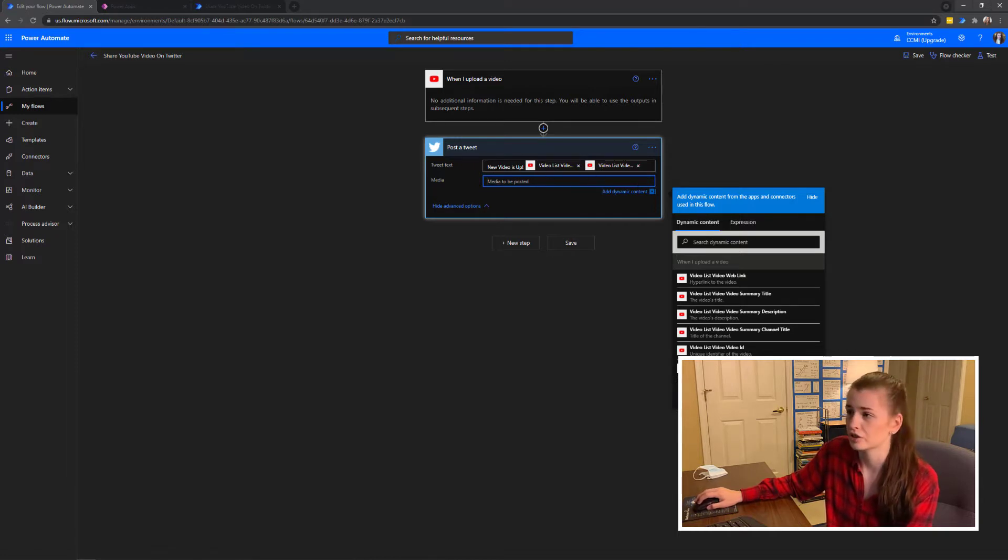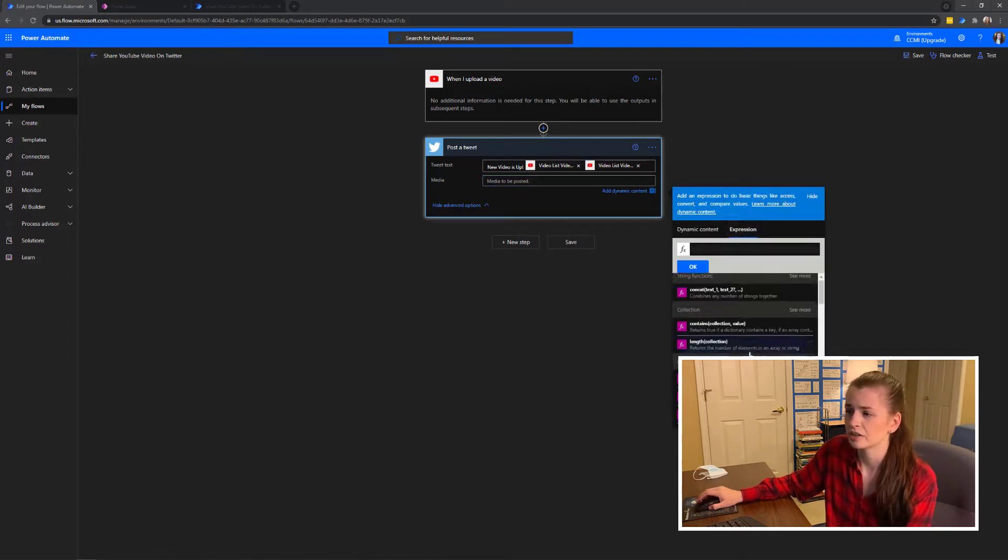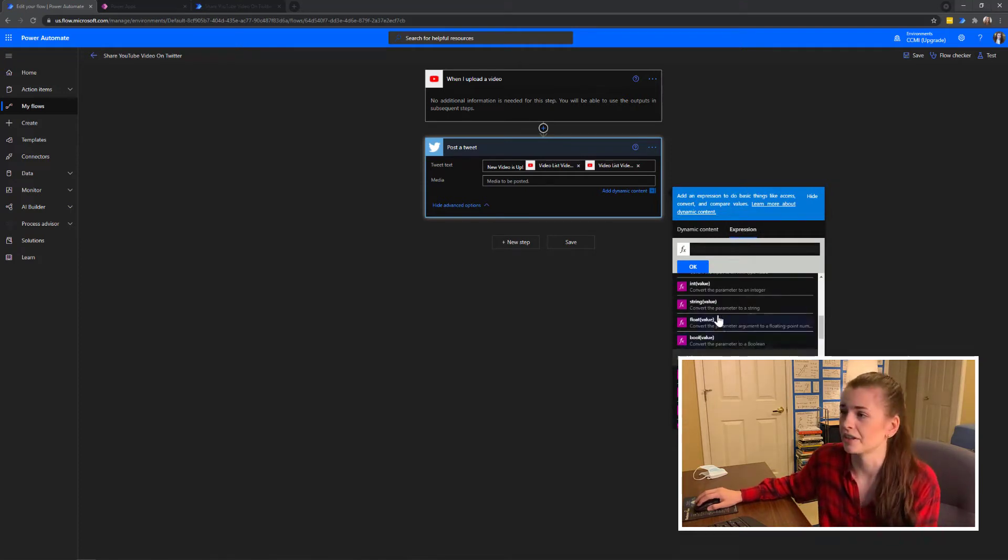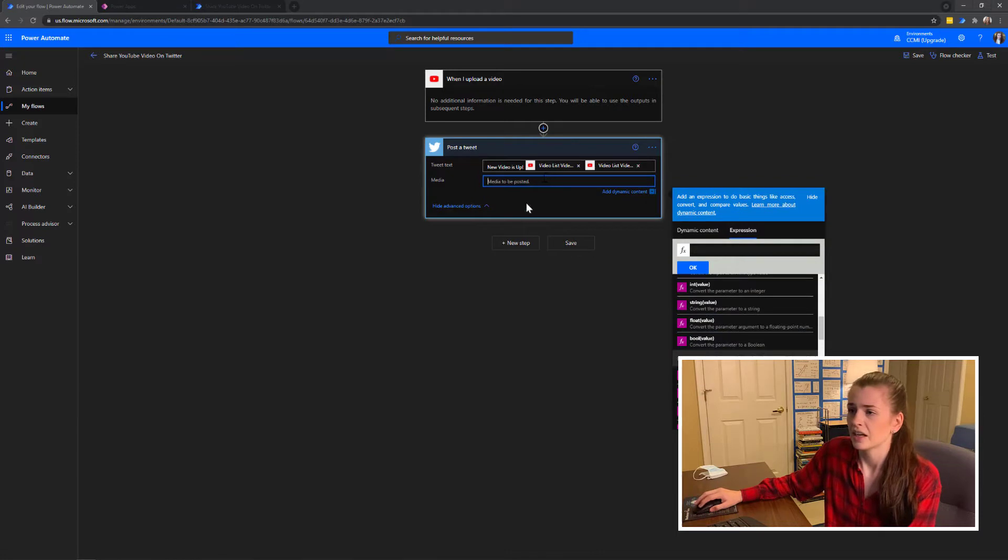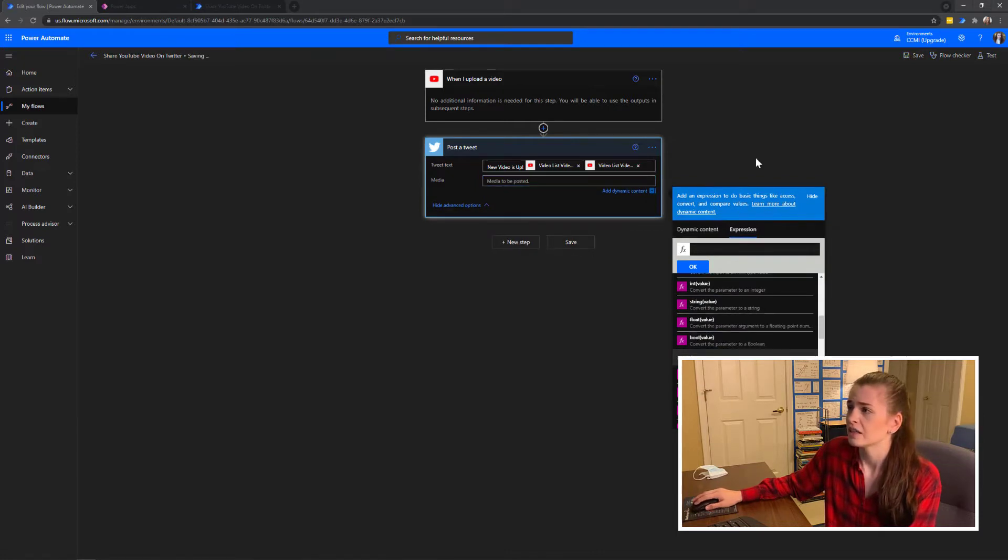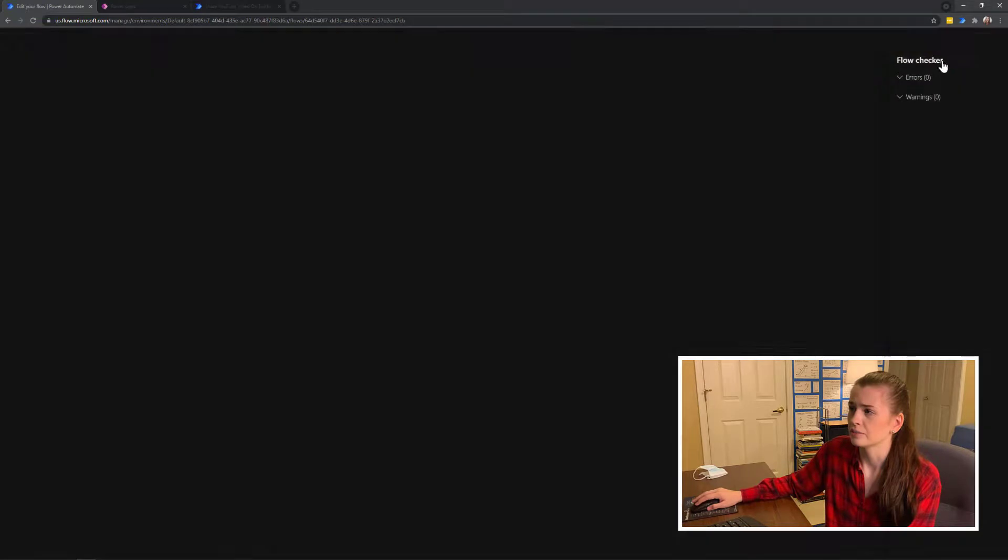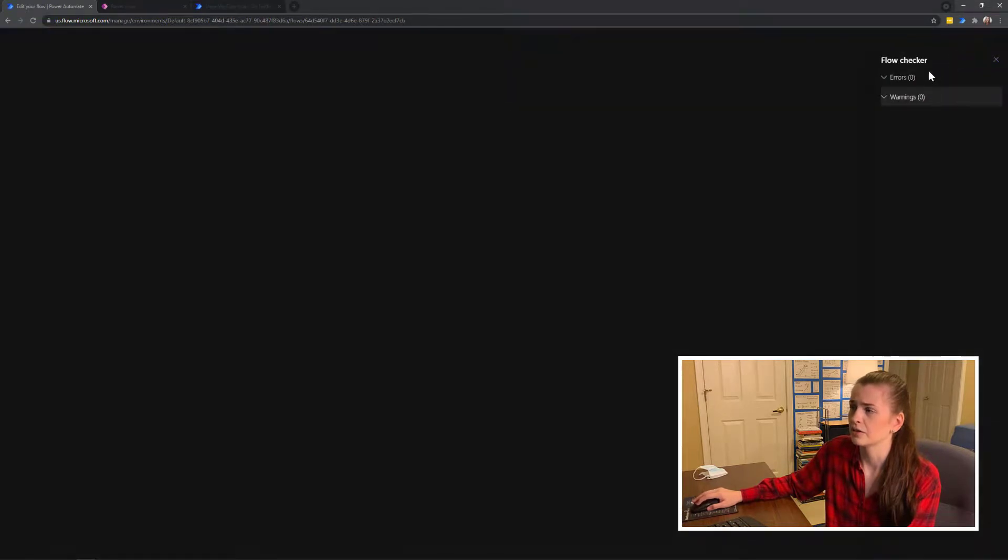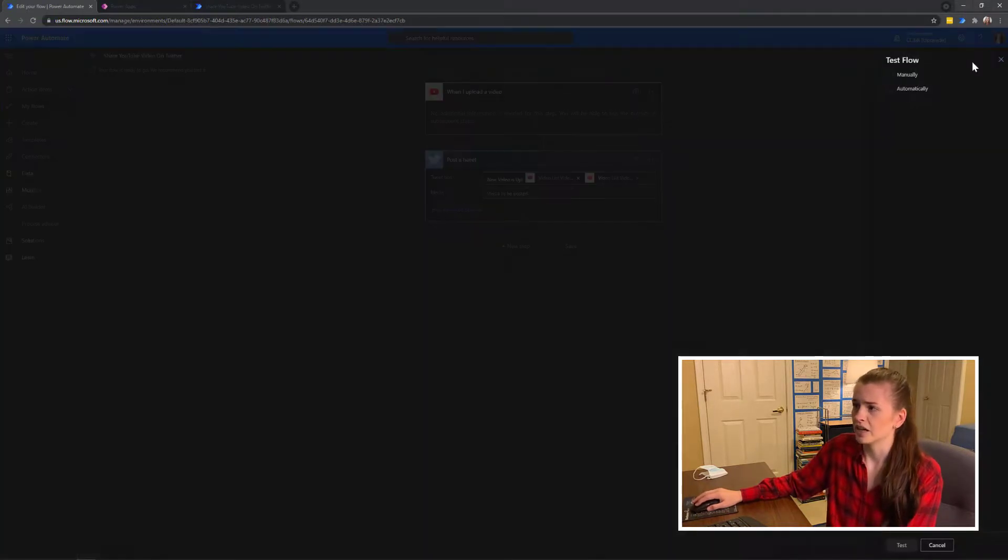It's really cool because this media will change. I can also do expressions here, like if you wanted to calculate something. I don't know what you would want to calculate, but you can also embed that. Then you just save it and you do the flow checker here, and it says zero errors, zero warnings. Cool.